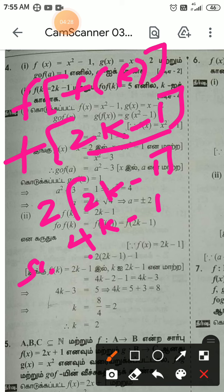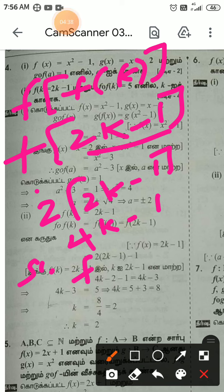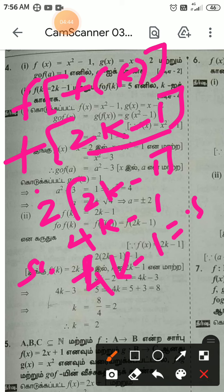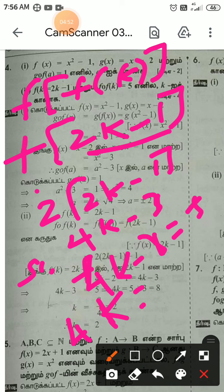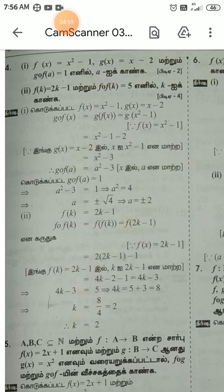So f of f of k equals 4k minus 3. Setting 4k minus 3 equal to 5: 4k equal to 8, so k equal to 8 by 4, k equal to 2.